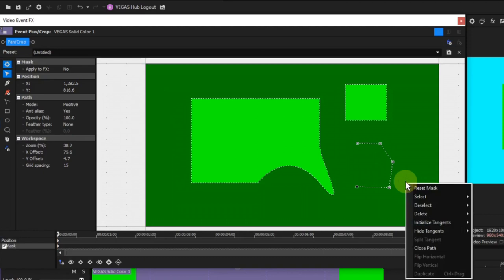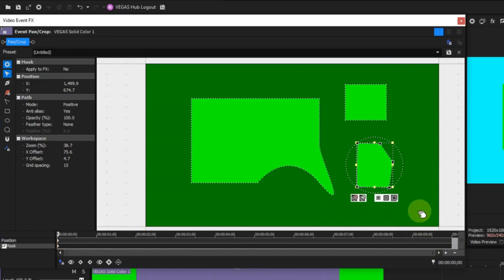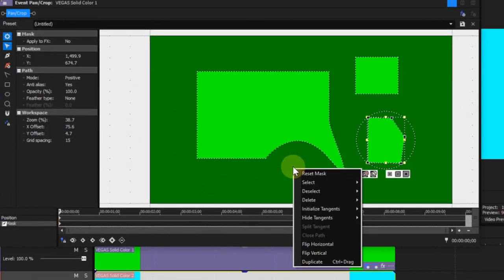Close paths: using the anchor creation tool, masks are created by placing anchors in the workspace. The path can be closed at any time by right-clicking anywhere in the workspace and selecting this option. The last three options are fairly self-explanatory.